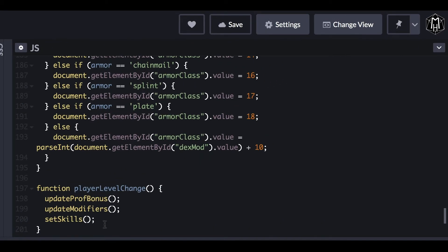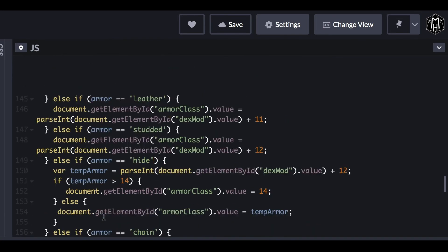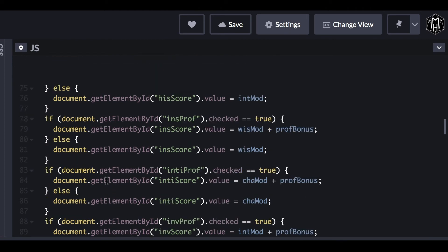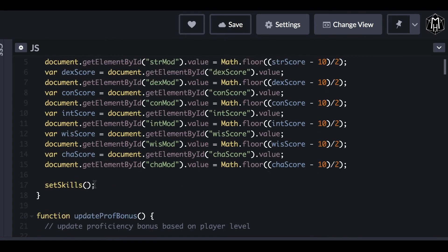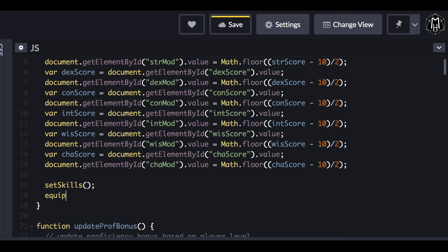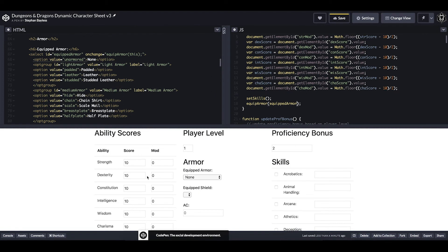We want to call the equipArmor function whenever we update our ability scores to account for increases or decreases to the dexterity modifier. So we go up to our updateModifiers function and call equipArmor at the end of it — similar to how we update skills whenever ability scores change. The tricky part is that you have to pass the equipped armor variable within that function call in order for it to work. Now our AC will increase and decrease as we adjust our dexterity modifier.